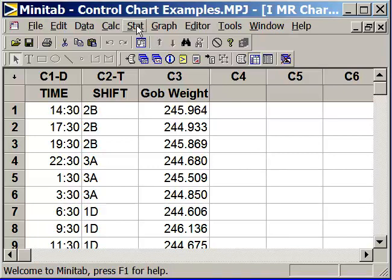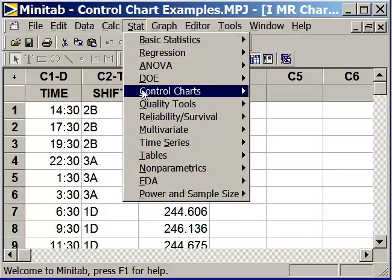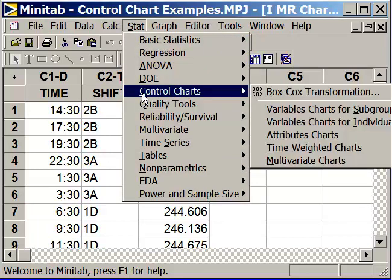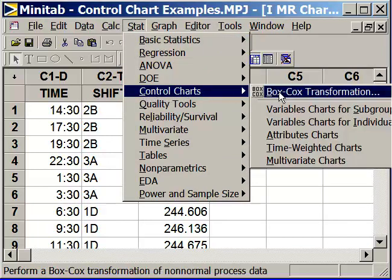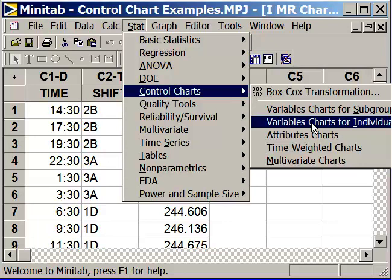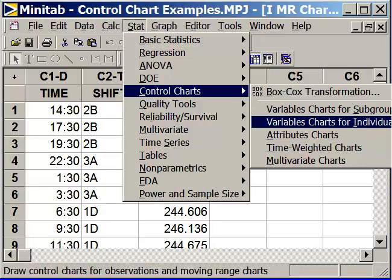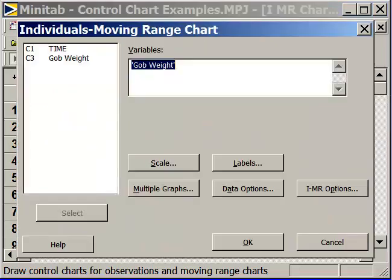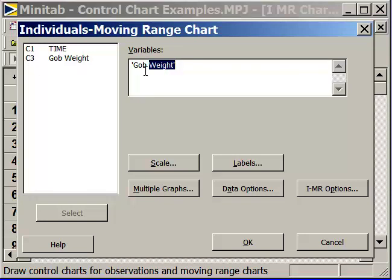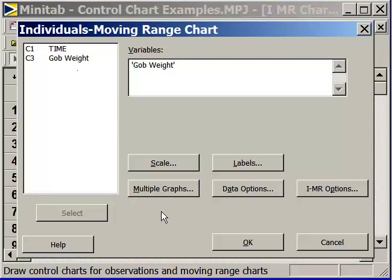Let's see what it looks like over time. That's Stat, Control Charts. This is going to be a variables chart for individuals. We're going to select the IMR, Individuals Moving Range chart. The variable we're going to study is C3, the gob weight, so we want to select C3 by double-clicking on it. That's all we have to do. We can just say OK.